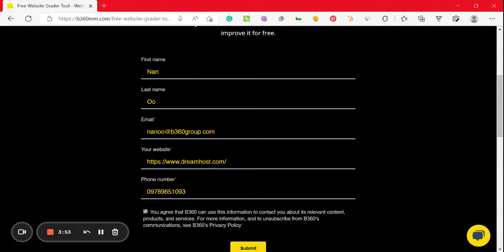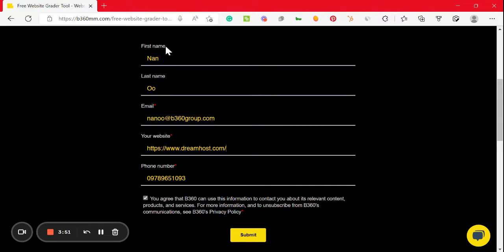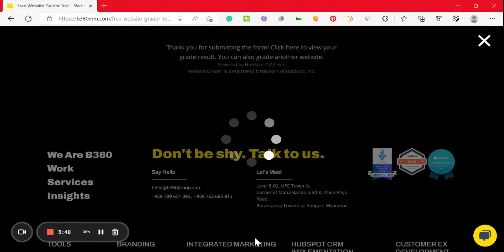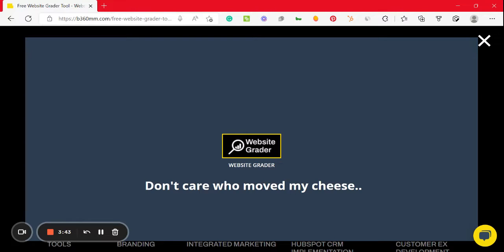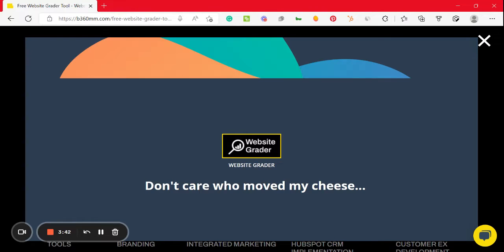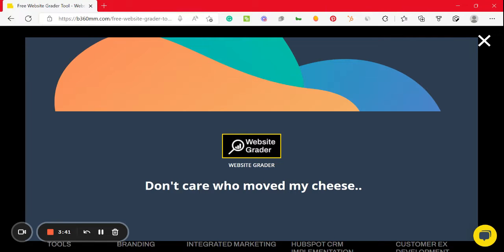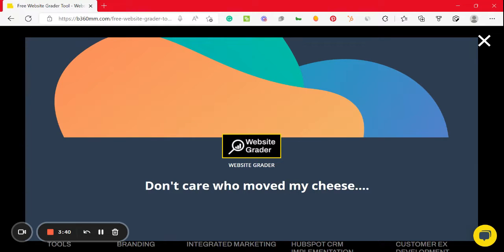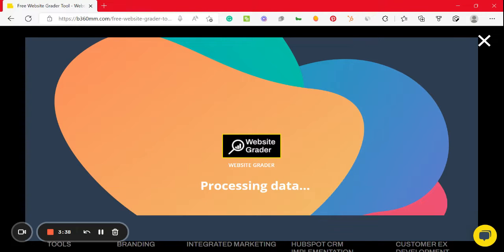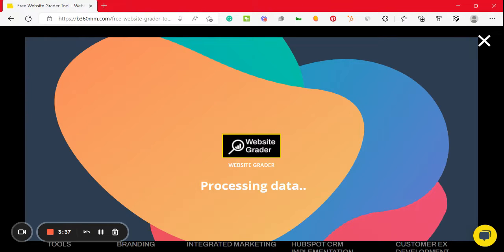If you are interested in the website performance, then you can check in at the GMSS website. ScanPath is a good one to do performance and SEO.